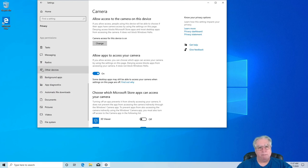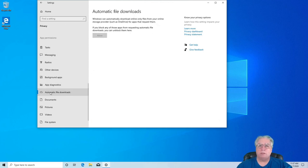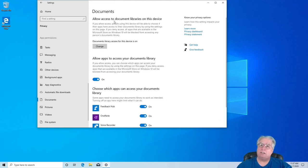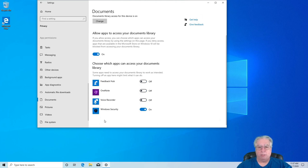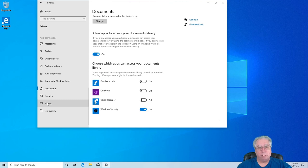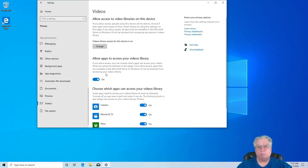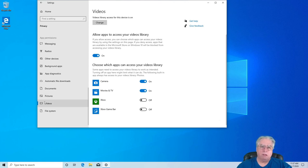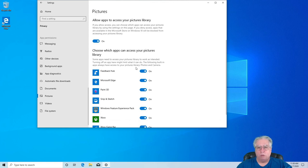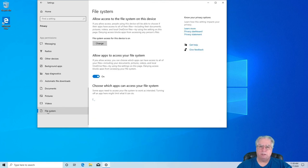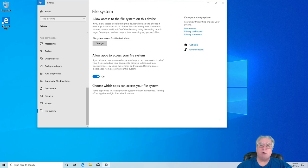We can of course do the same thing with a lot of this stuff. A little bit more aggressive. All right, other devices, radios, all this. You can go down, automatic file downloads. You typically you're not going to allow that. Documents, allow access to the documents library in this device. And this is by different items. Yeah, I think the only thing that I need to allow for that of course is going to be Windows security. Anyway, let's see here. Video, allow apps to access my video library. Right now that's probably good except I don't... Xbox doesn't need it. All this stuff, go through, do what you think's right as far as that goes for these settings.